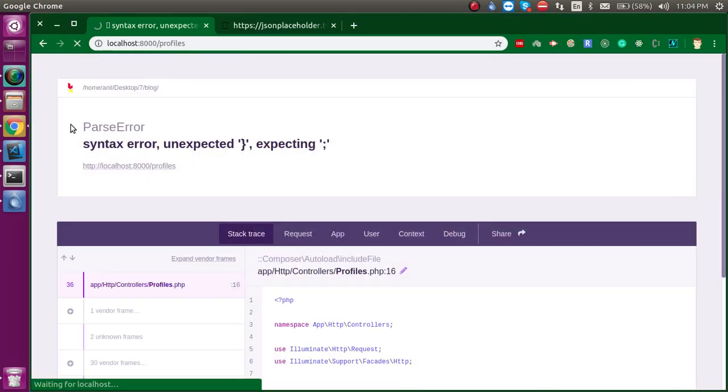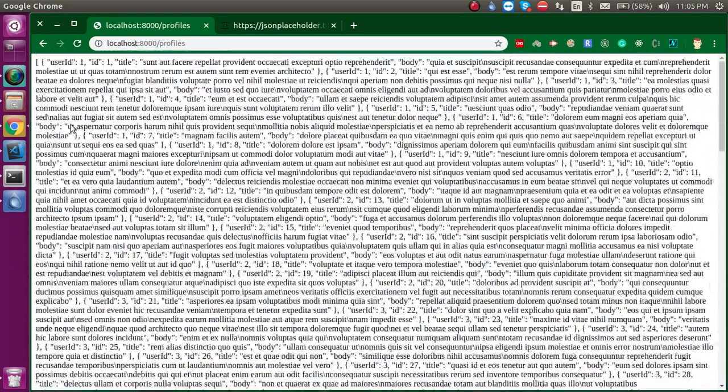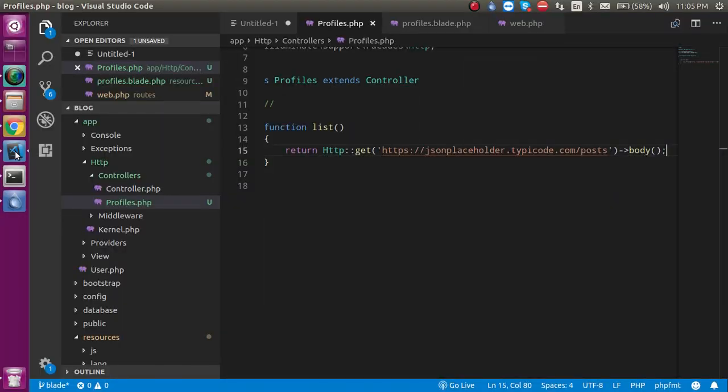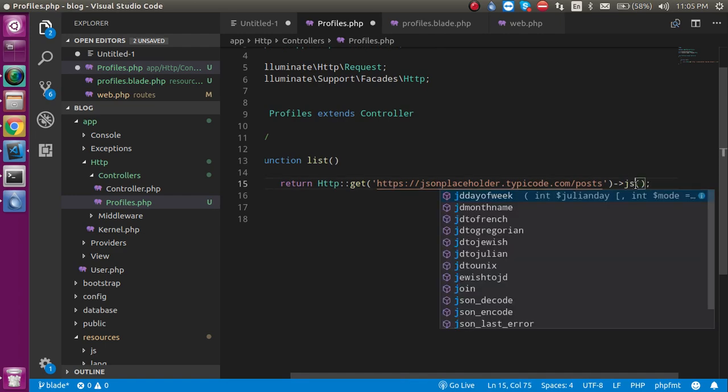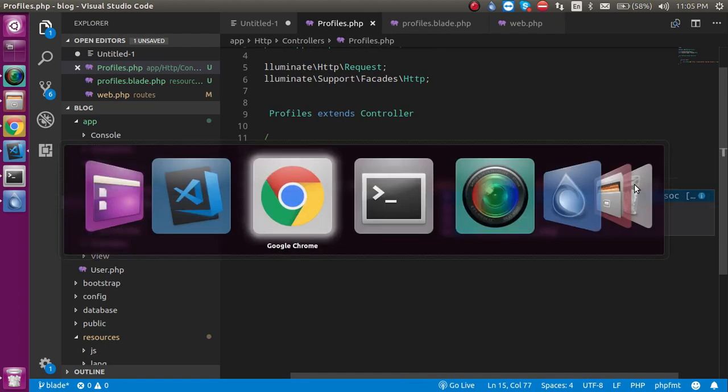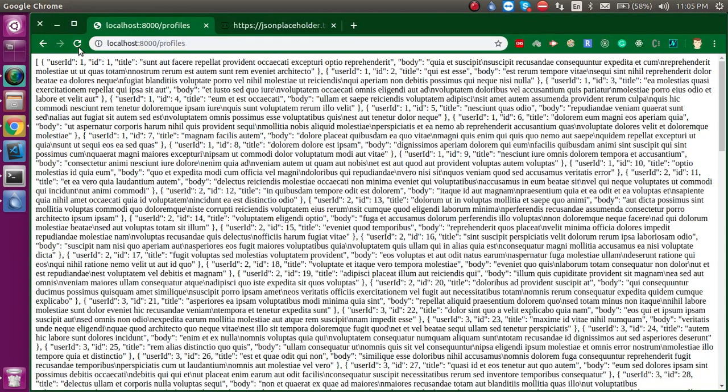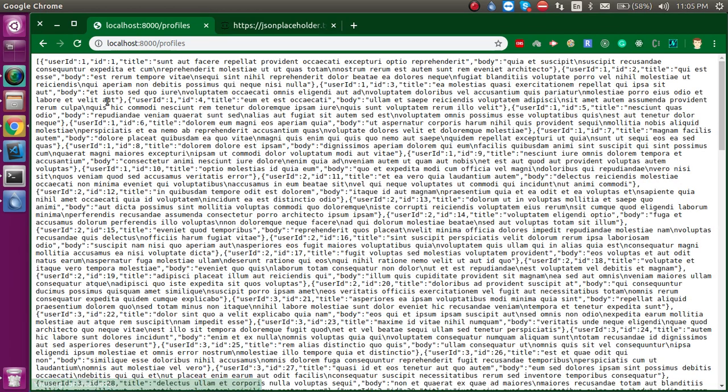Now you will get this API here as JSON data. You can see this is complete JSON data. But if you are working with Laravel, you may want this data in an array. Then you just need to provide here ->json() and you will get it inside the JSON array format, but you are still able to see this data inside JSON format.